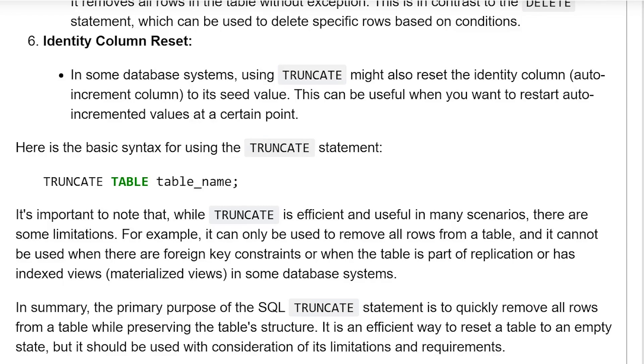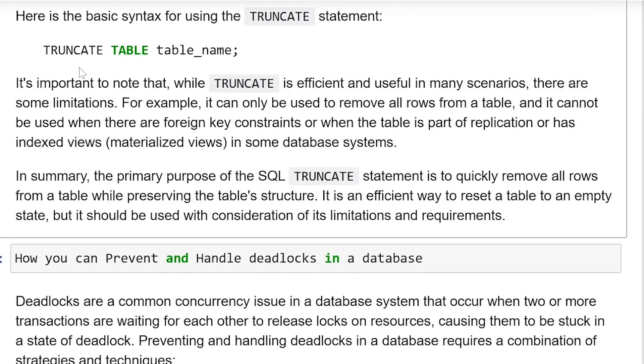Here is the basic syntax for using a TRUNCATE statement: TRUNCATE TABLE table_name.